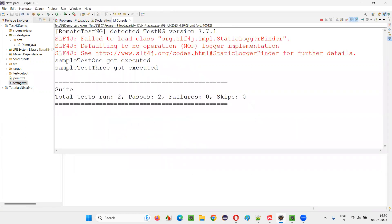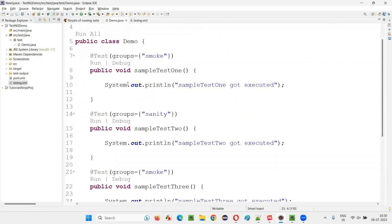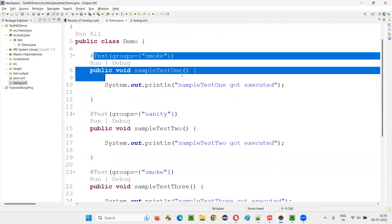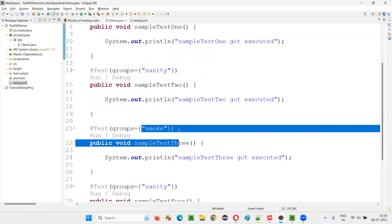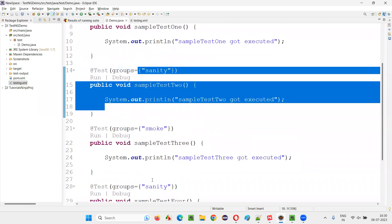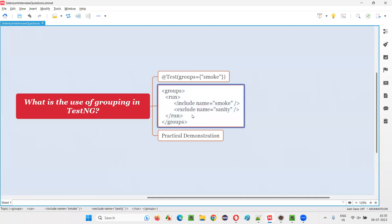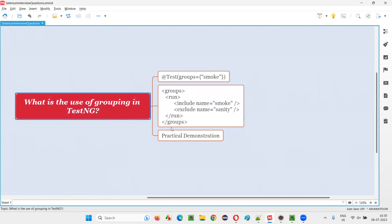Let's run it. You see test one and test three, which fall into the smoke group — test one falls into the smoke group, and test three also falls into the smoke group. Test two and test four have not executed because they fall into the excluding group, that is the sanity group. So I hope you got the answer for this question: the use of grouping is to include or exclude the execution of tests from different groups. We can use grouping of tests in TestNG XML. That's all for this session. Thank you.